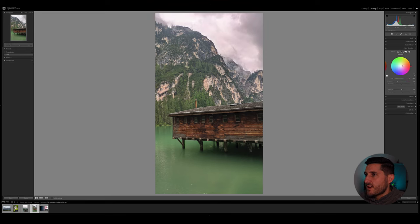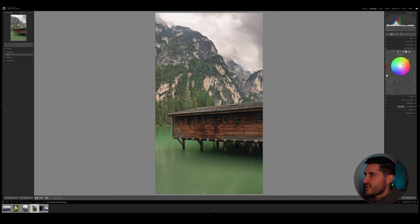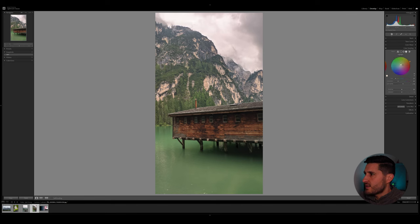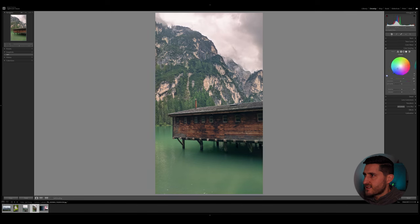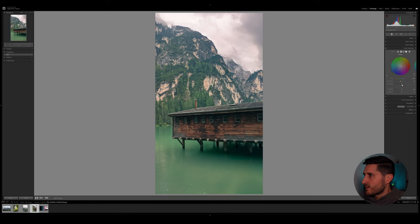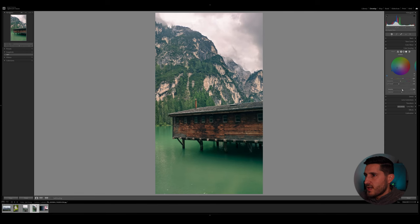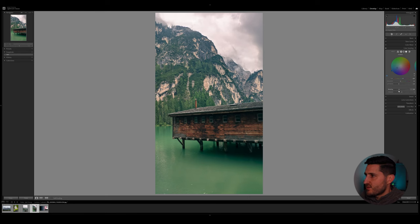So right here I can see that my highlights can be sort of moved towards the orange side. We can play around with the saturation and the luminance, and then we can increase the luminance to make it a bit more punchy, and then we can play around with the balance and blending of these colors.